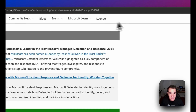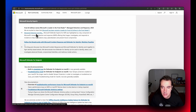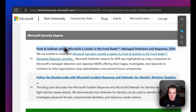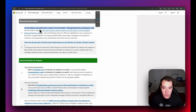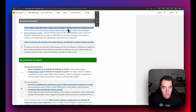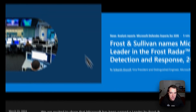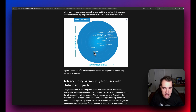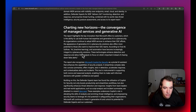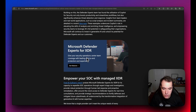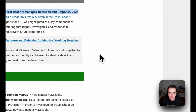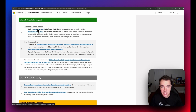Next up is Microsoft Security Experts. The most notable item here is the Frost & Sullivan report naming Microsoft one of the leaders in Managed Detection and Response. Microsoft has published an article detailing what this Frost Radar looks like, and you can find the report and article link in the video description.